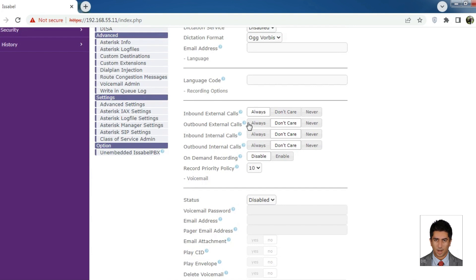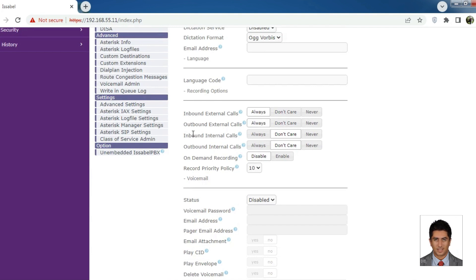Outbound external calls: If set to Always, outgoing calls from this extension to outside of the Isabel server will be recorded.